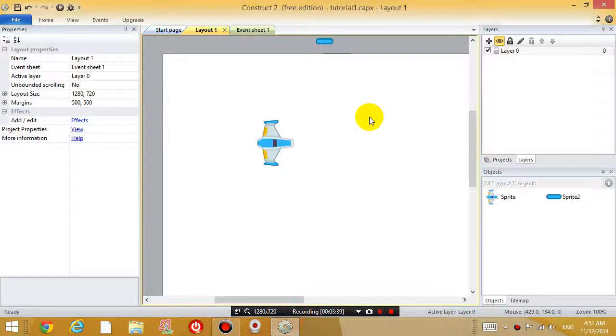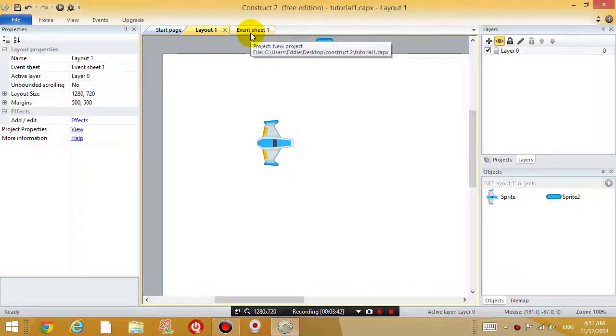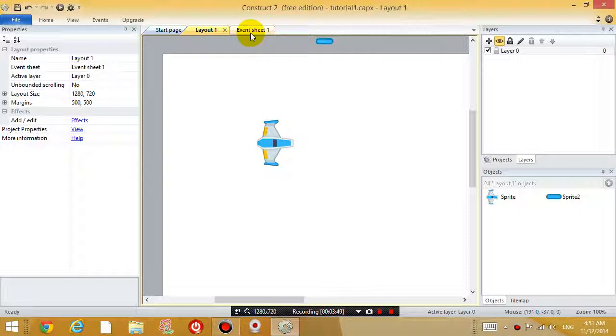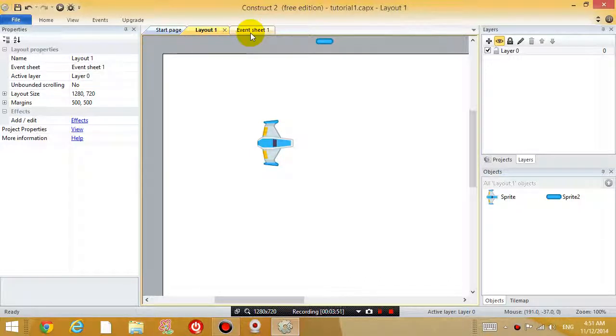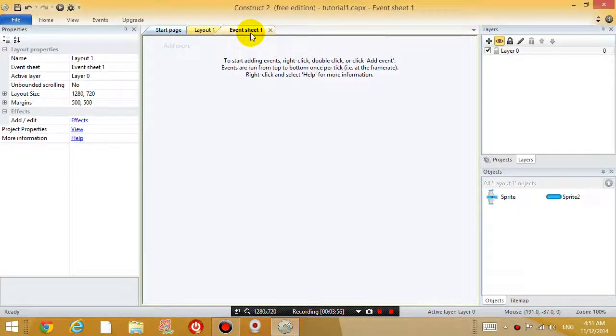Now what I'm going to do is I'm going to add an event. What is an event? An event is what happens to your game, describing all the events that occur in your game. Now, right now there are no events at all. So that's why nothing happens in your game. But we're going to make something happen.